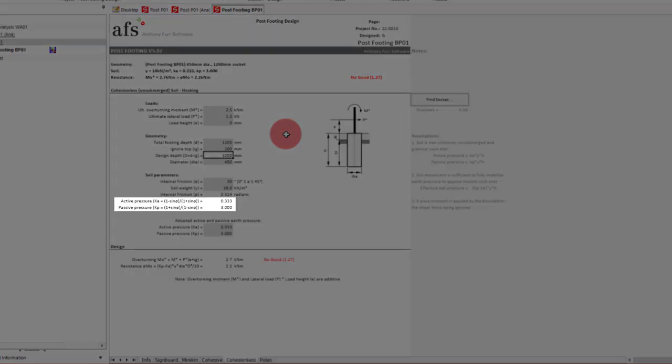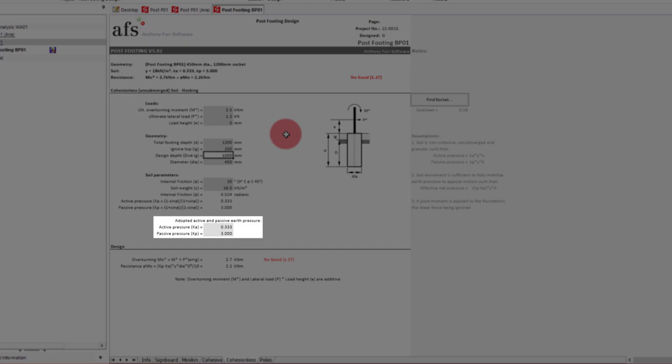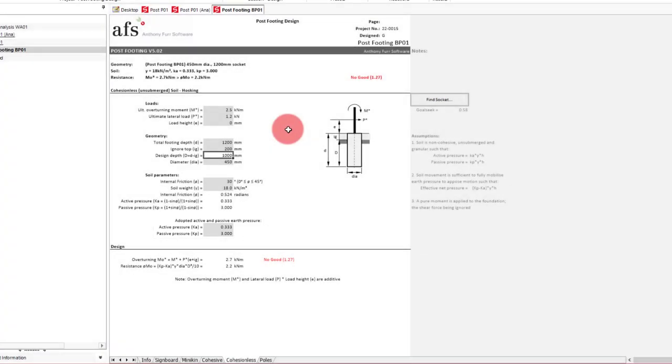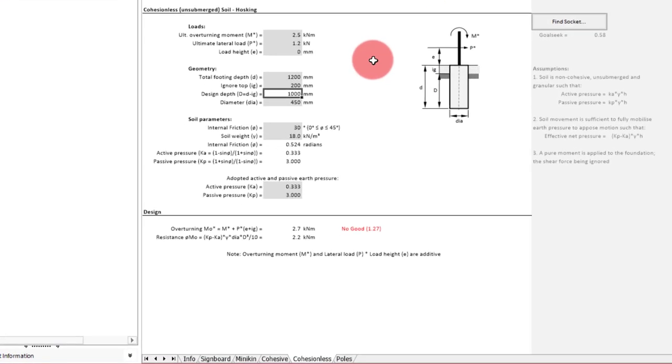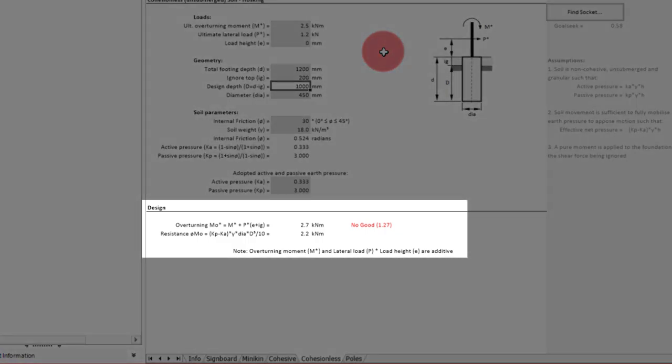Using Rankine theory, the active and passive pressure coefficients are then calculated. Alternatively you can input your own manual values here if provided for you. With all the inputs complete, we can look at the capacity check that is performed below.